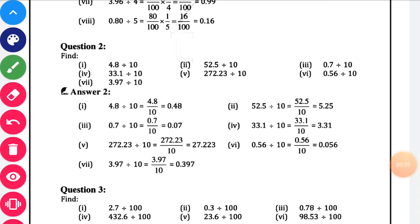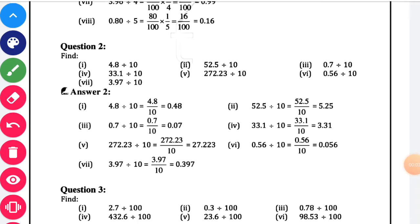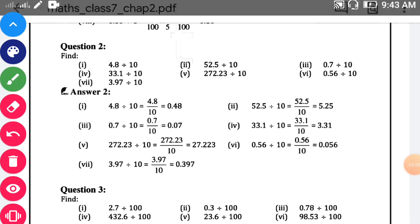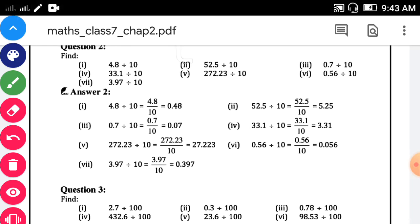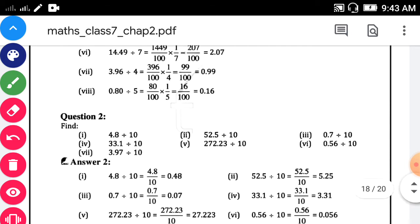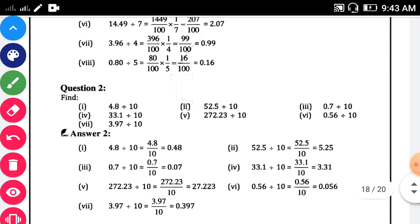Hello students, welcome to St. Thomas High School. This video is on the maths of class 7, lesson number 2. So let us continue exercise 2.7. Question number 1 we have seen in the previous video. Today we will start with question number 2.